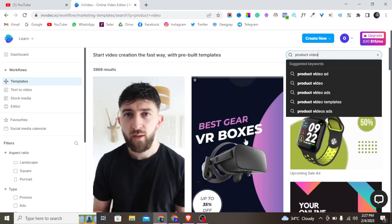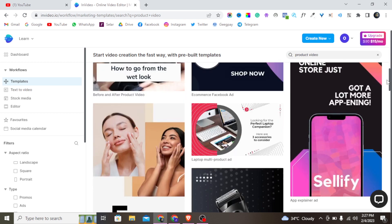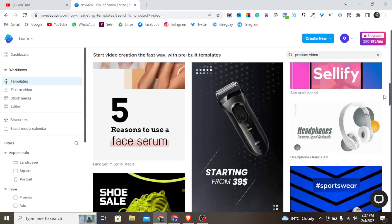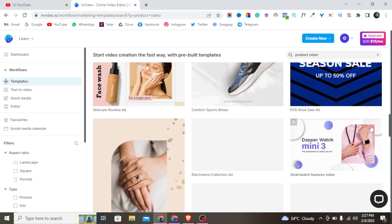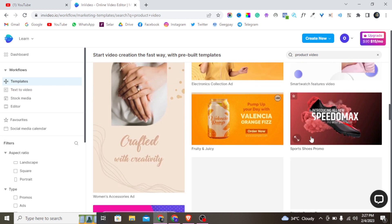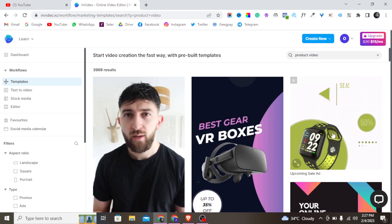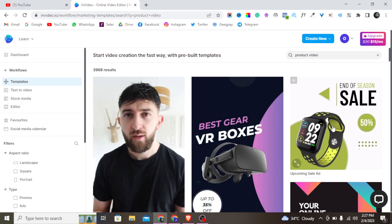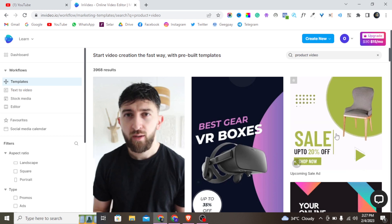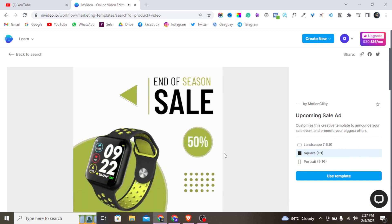Once the product video templates load, you can see they are amazing — you don't need to start building your video from scratch. There are many professionally made templates. I'll tap on one to select it. One thing I love about InVideo is that you can choose the aspect ratio — landscape, square, or portrait.